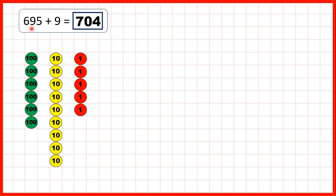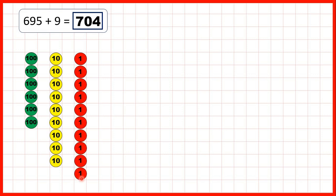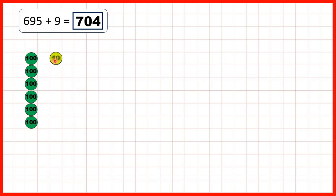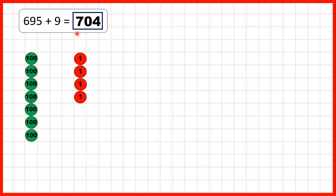Then six hundred and ninety-five means we have six hundreds, nine tens, and five ones. We need to add nine ones, but we can first add one, two, three, four, five, exchange, then exchange again. Then, because we've already added five, we need to add four more, so if we add another four ones, that gives us seven hundred and four.